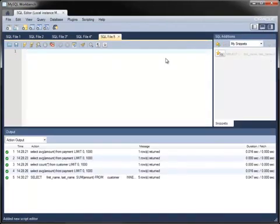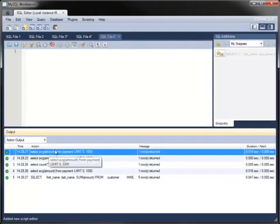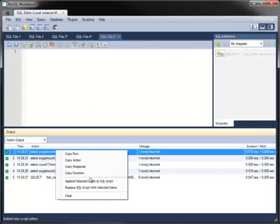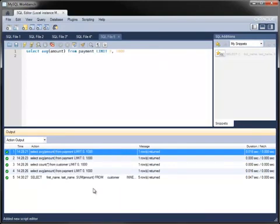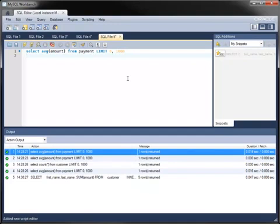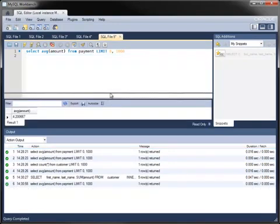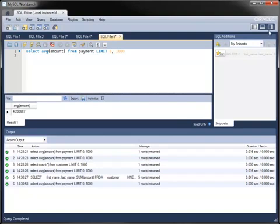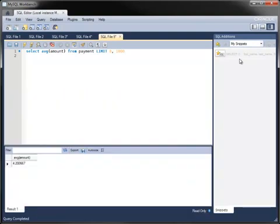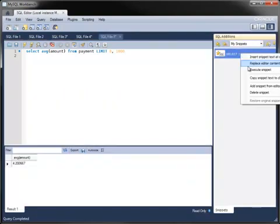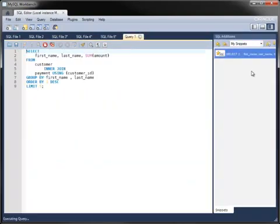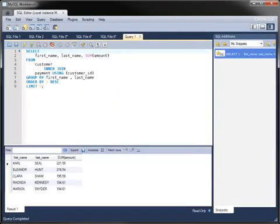The Output pane records statements that you have executed, along with information on rows returned and duration. You can copy statements from the Output pane to the Editor to edit or re-execute them. If you have saved your own snippets to the SQL Additions pane, you can re-execute them more easily.